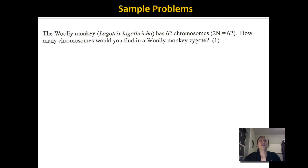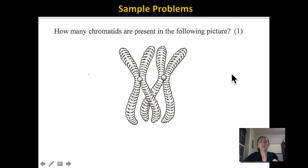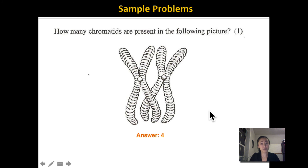How many chromatids are present in the following picture? The answer is four — one, two, three, four. How many chromosomes are present? Chromosomes would be two, since each chromosome here is duplicated with two chromatids each.